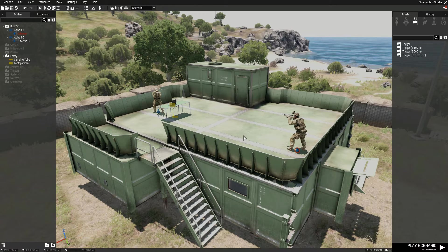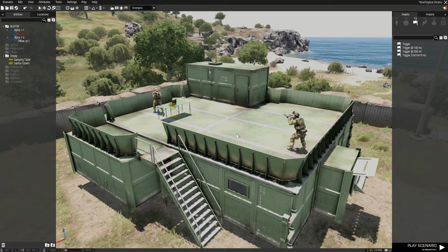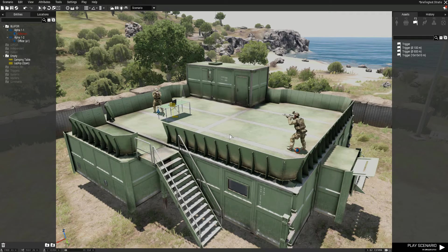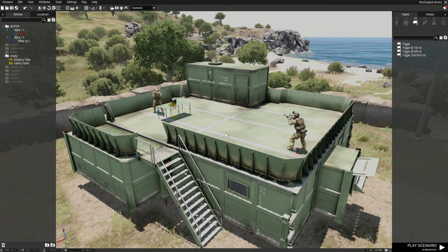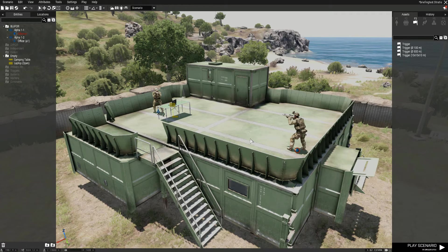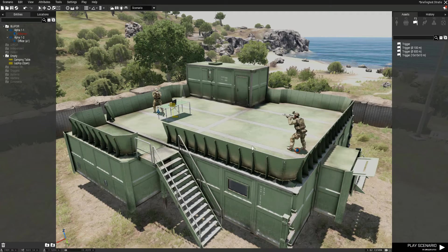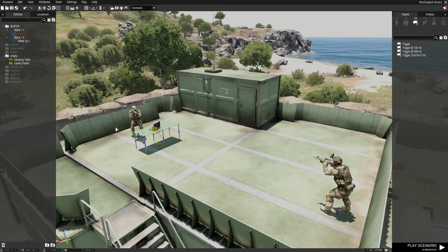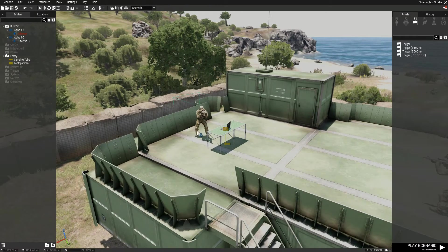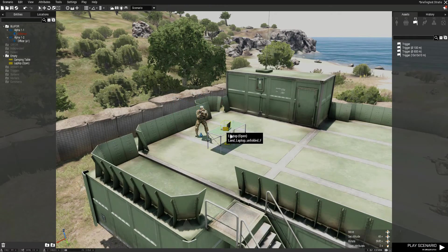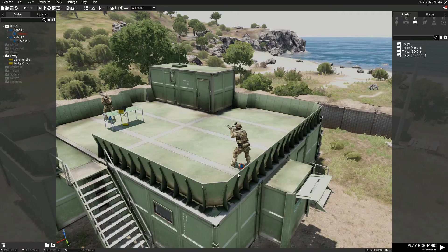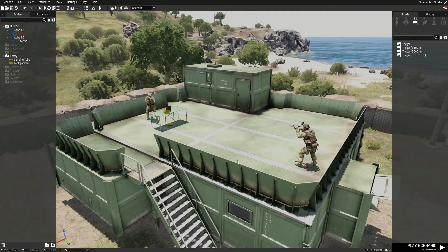To properly showcase this I'm going to have to jump into the init.sqf because I haven't actually used any triggers. I've only set up the officer that's going to do the briefing, a little table with a laptop and a player character.